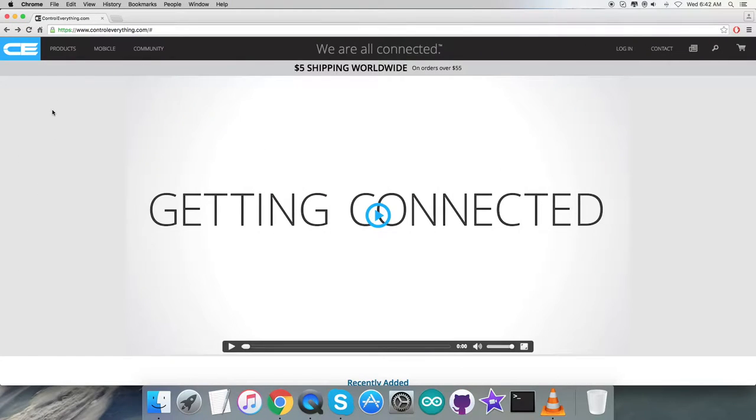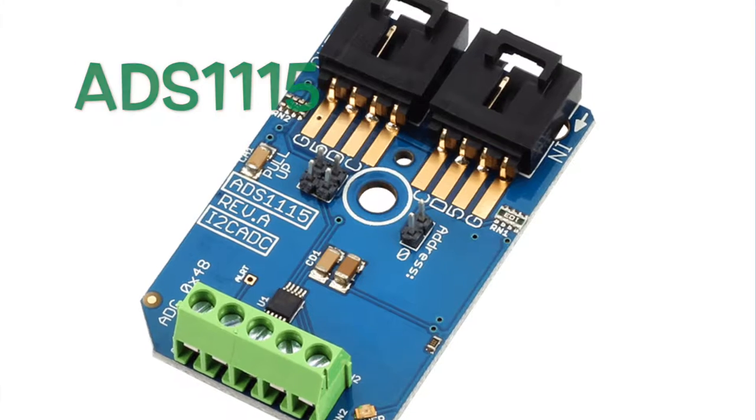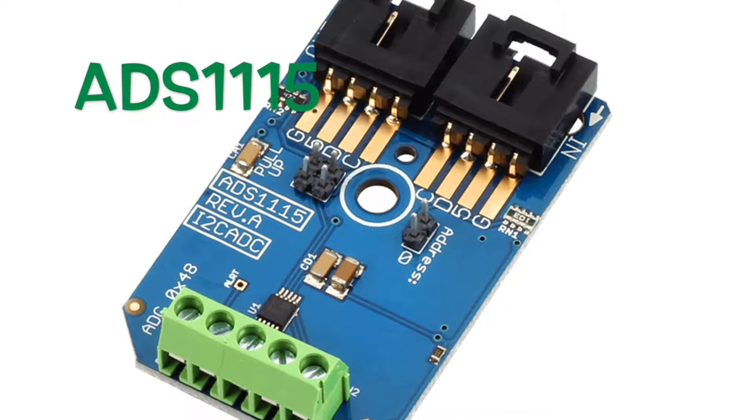Hello everyone, welcome back. For today's video tutorial, I'm going to have a look at a new sensor, the ADS1115.